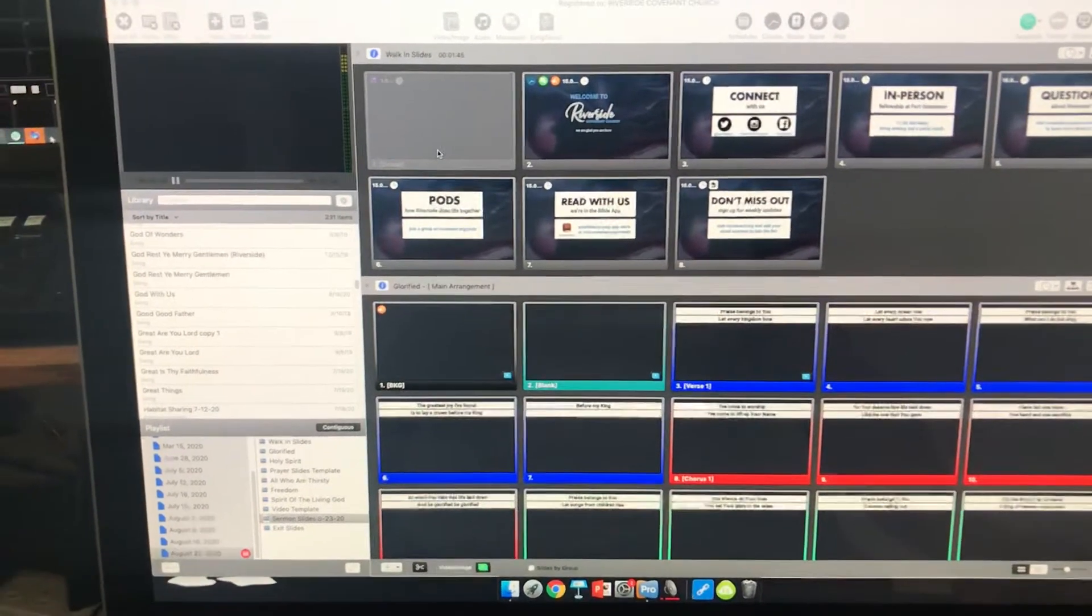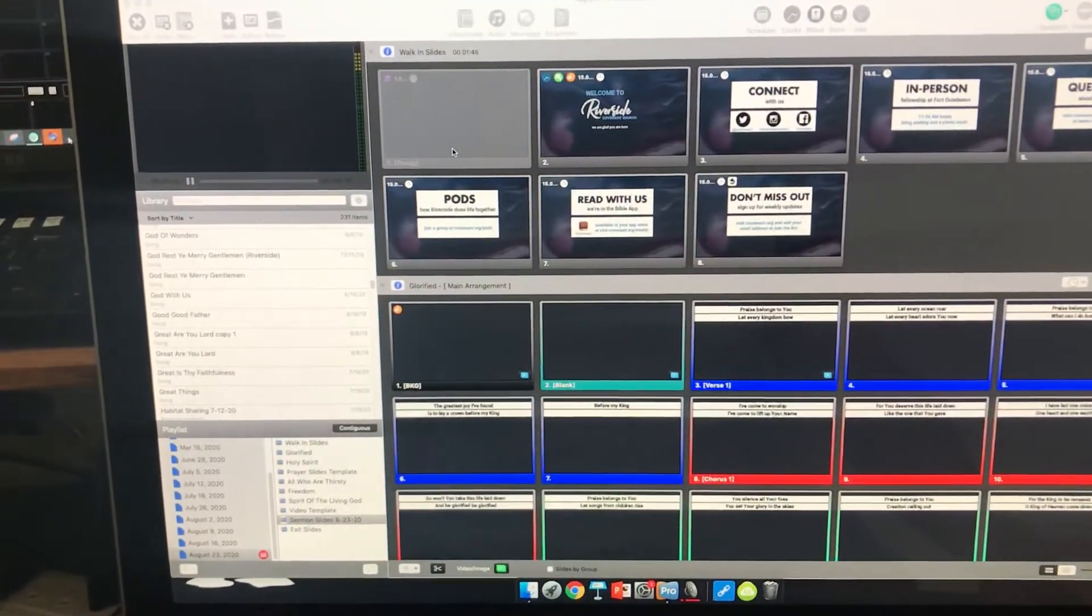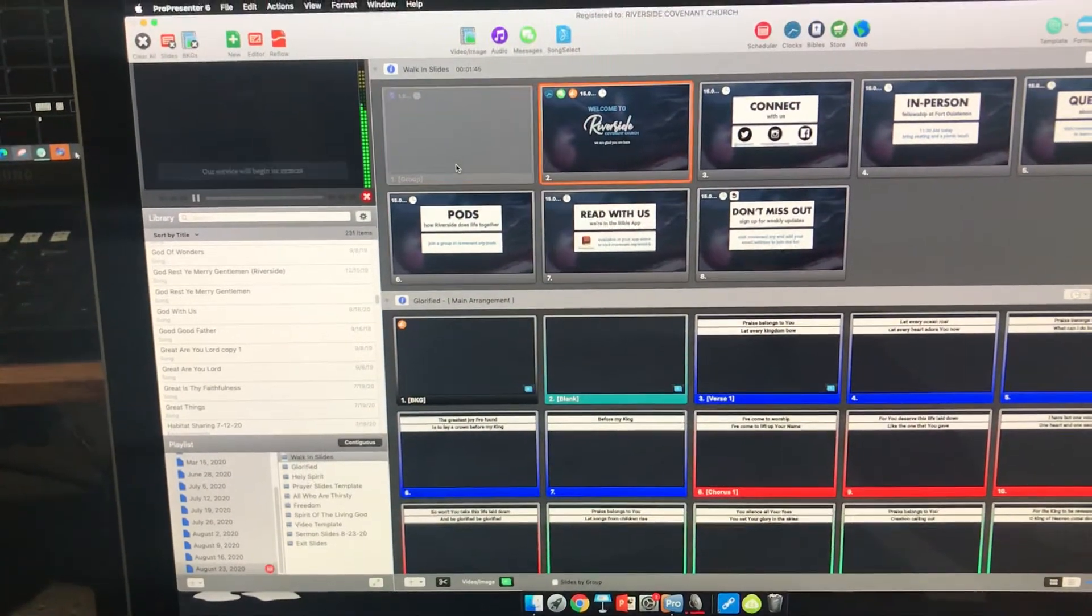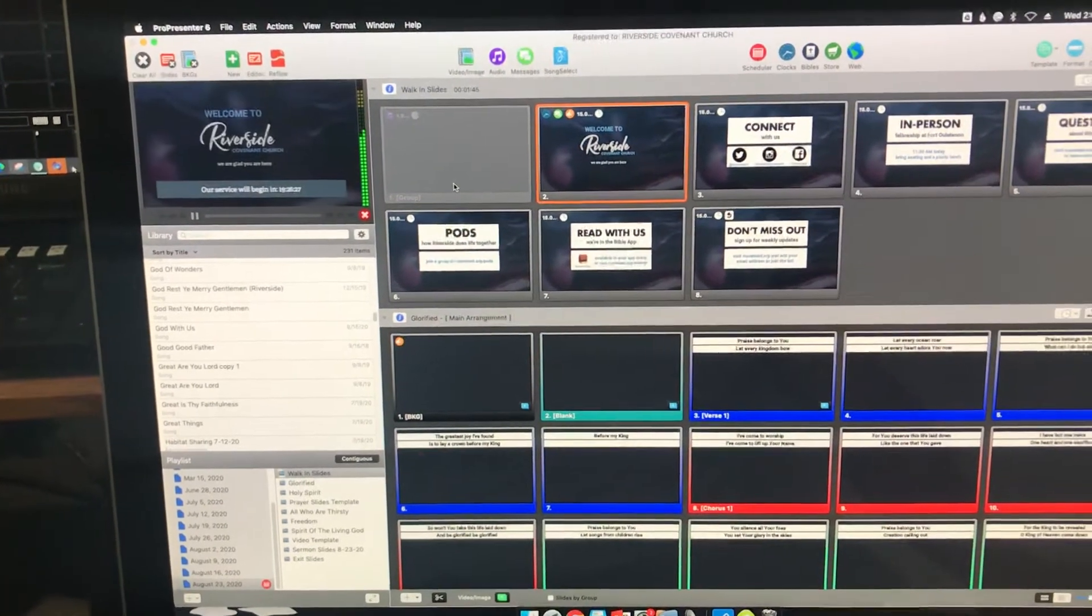So let's imagine it's a Sunday morning and you've clicked the gray slide to get things going. The slides are rolling.